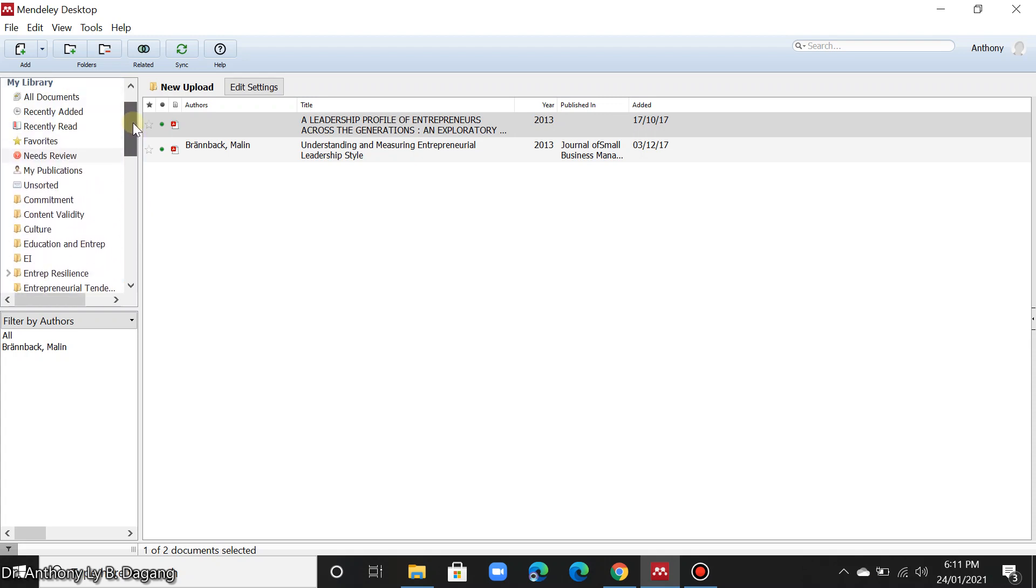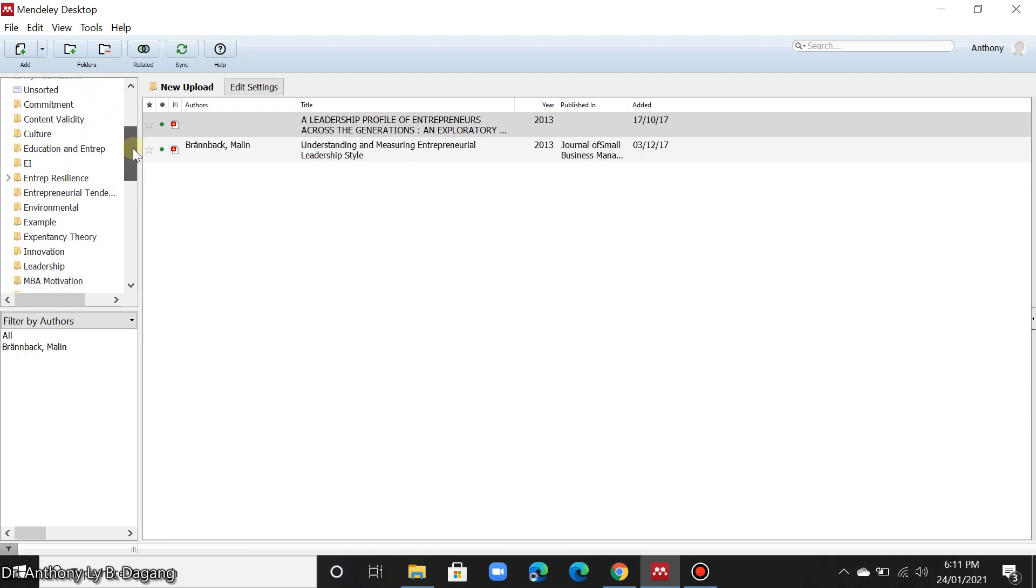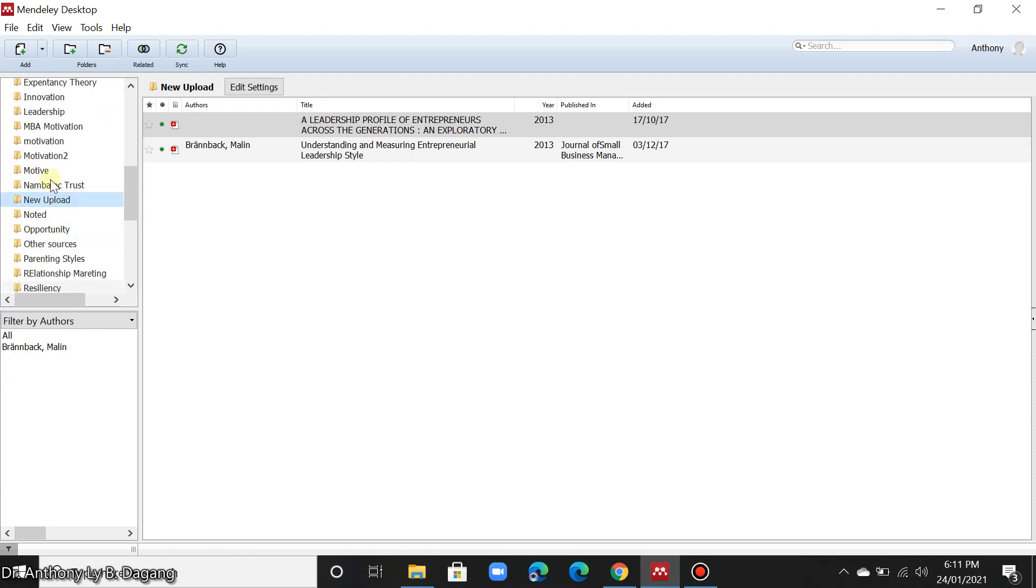For example, in this area here, I created folders. Now this is different from the folder that you created to save your files here in your computer.